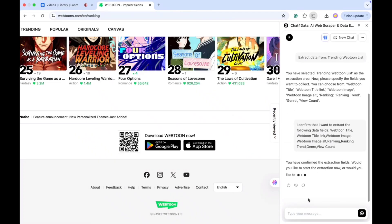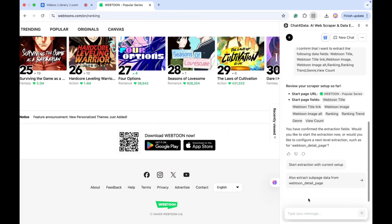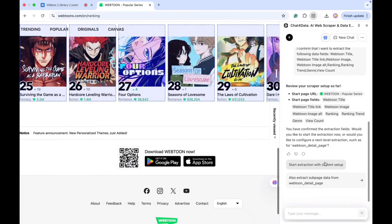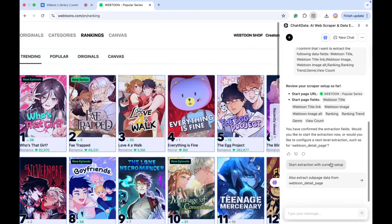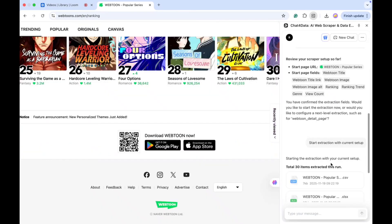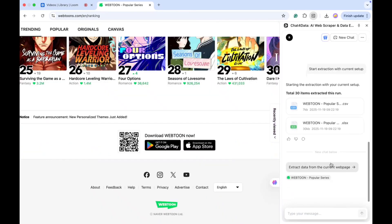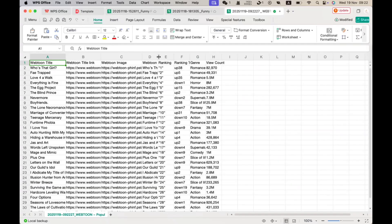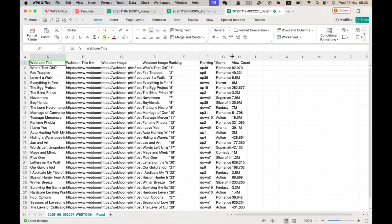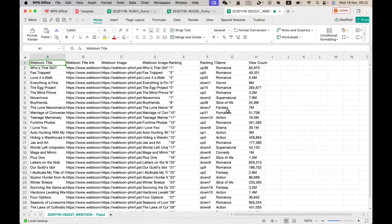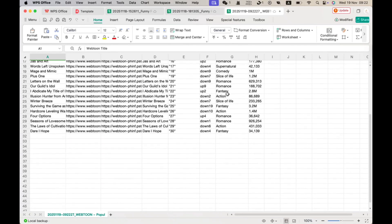After that, it asks whether I want to extract data with the current setup or extract more details from each webtoon's detail page. For this example, I choose to extract data with the current setup. After a short wait, it generates two files for me. I can preview them or download them easily. The files include all the manga and webtoon character details, which makes the whole process incredibly simple.